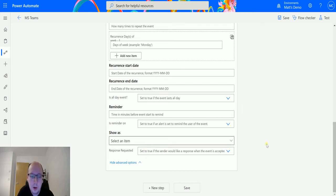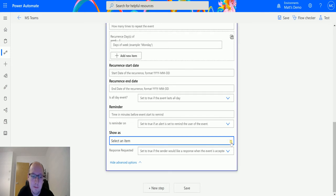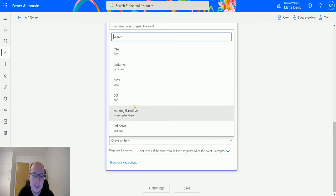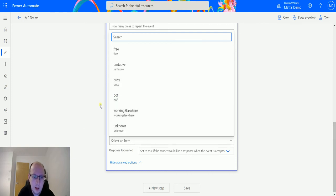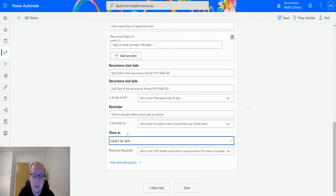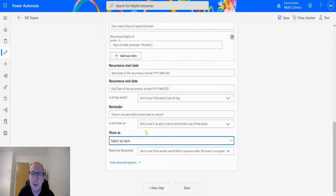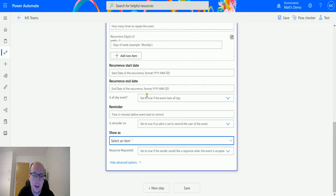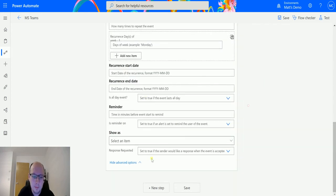Show As: so if someone accepts this invite, we can show their time as being either Free, Tentative, Busy, Out of Office, Working Elsewhere, or Unknown. I think some of these may be custom ones that are in my system. But essentially we can specify the timings for this or to show people when they join it. Usually in Outlook the default is Busy, so we just have that option here.